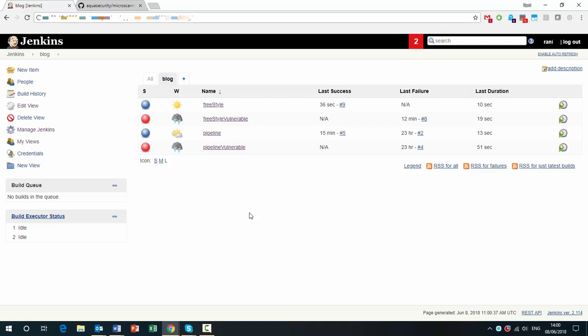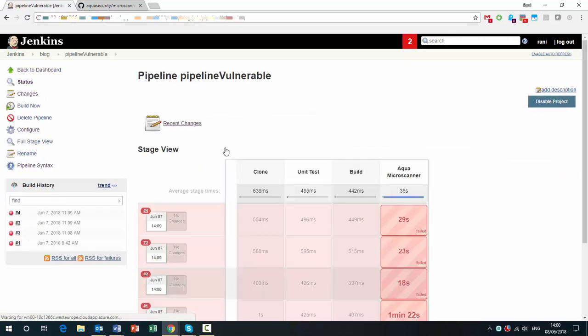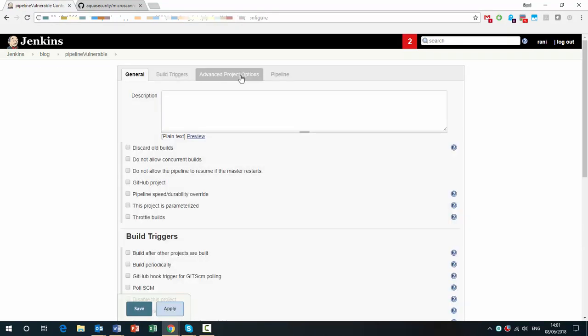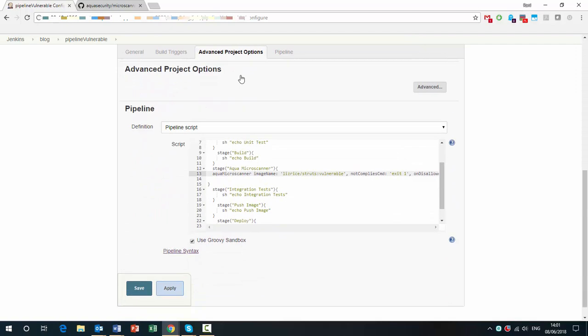But this time, let's look at a pipeline example because it's cooler. We created a pipeline here. So under Advanced Project Options, you can see the pipeline script. And in there, you can see that we are including a stage called Microscanner. And the image that we're scanning is a vulnerable image with the infamous struts vulnerability.